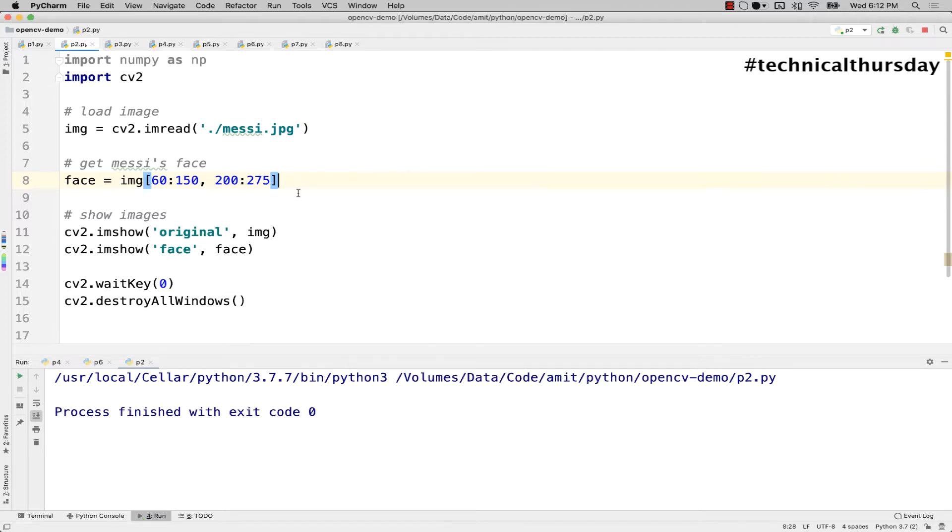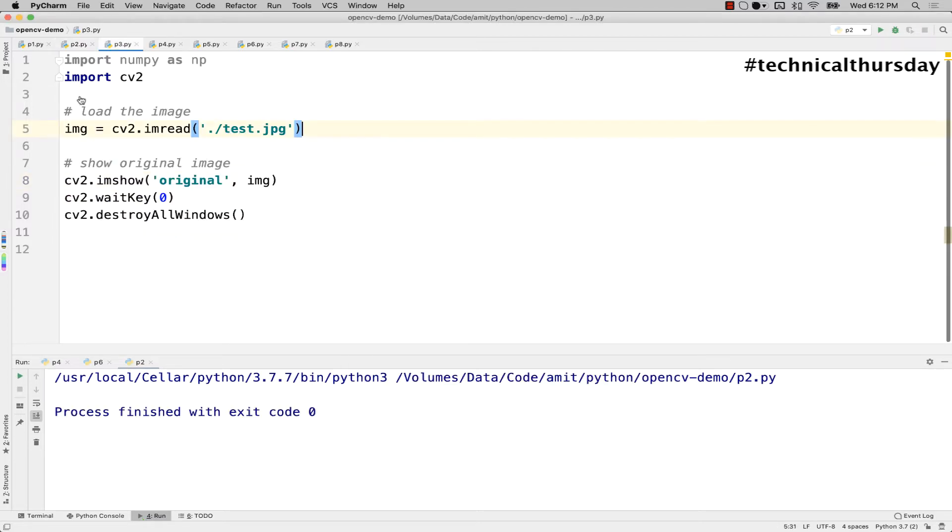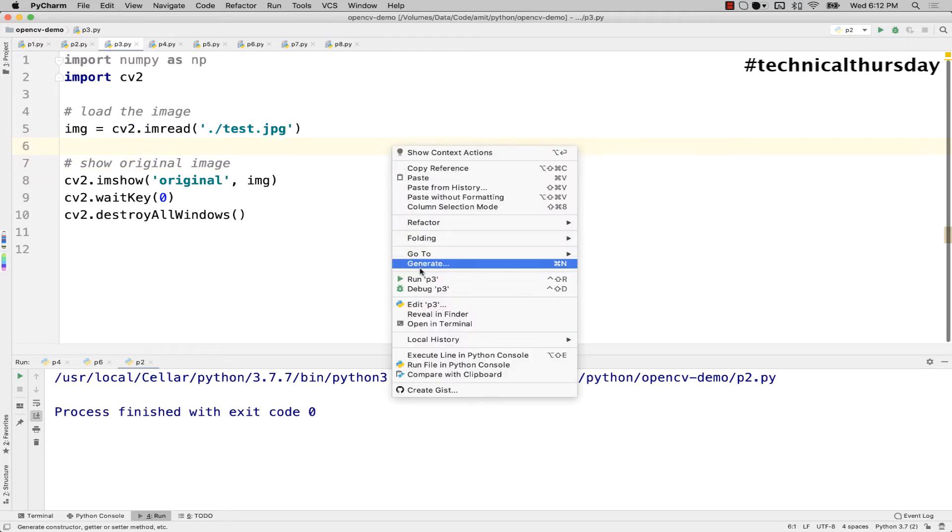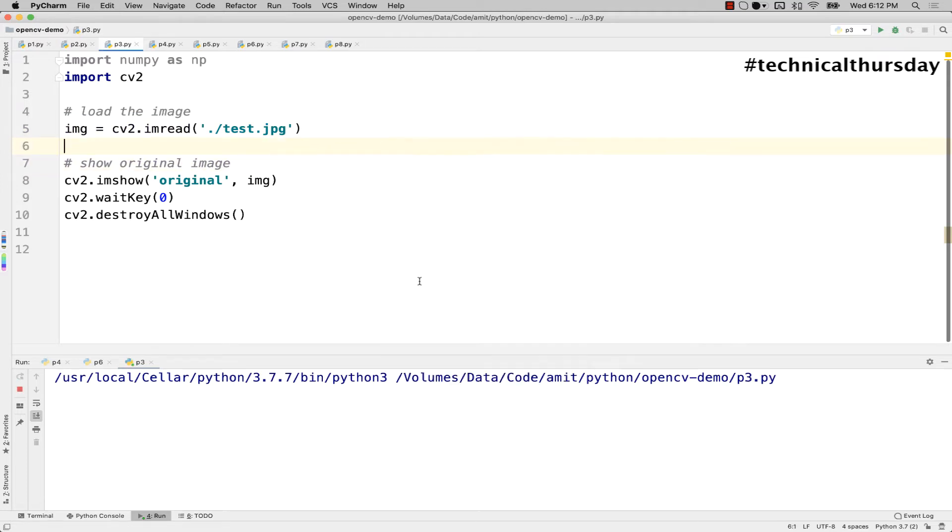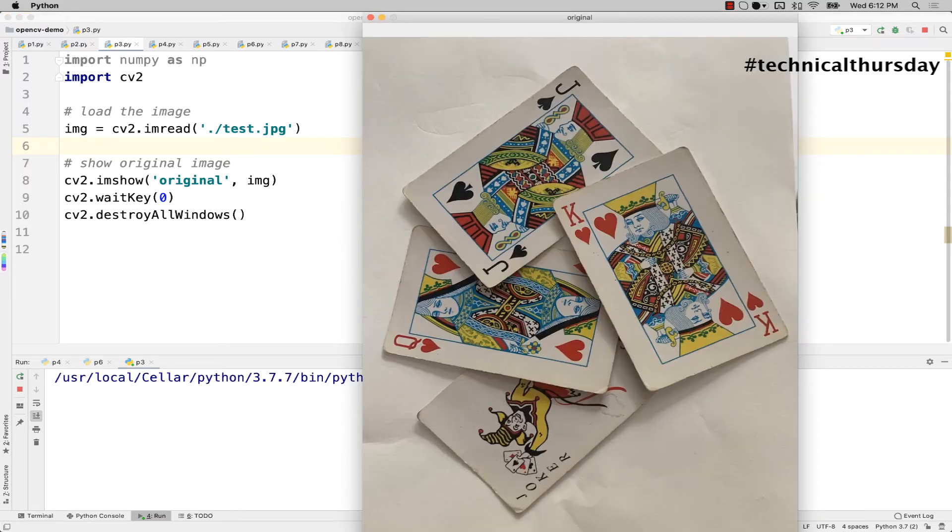Now let me show you another problem. Instead of using Messi's image, I have taken a few playing cards, put them on a table, and I'm trying to scan or read that image. This is how that image is taken. You see there are a few playing cards here.